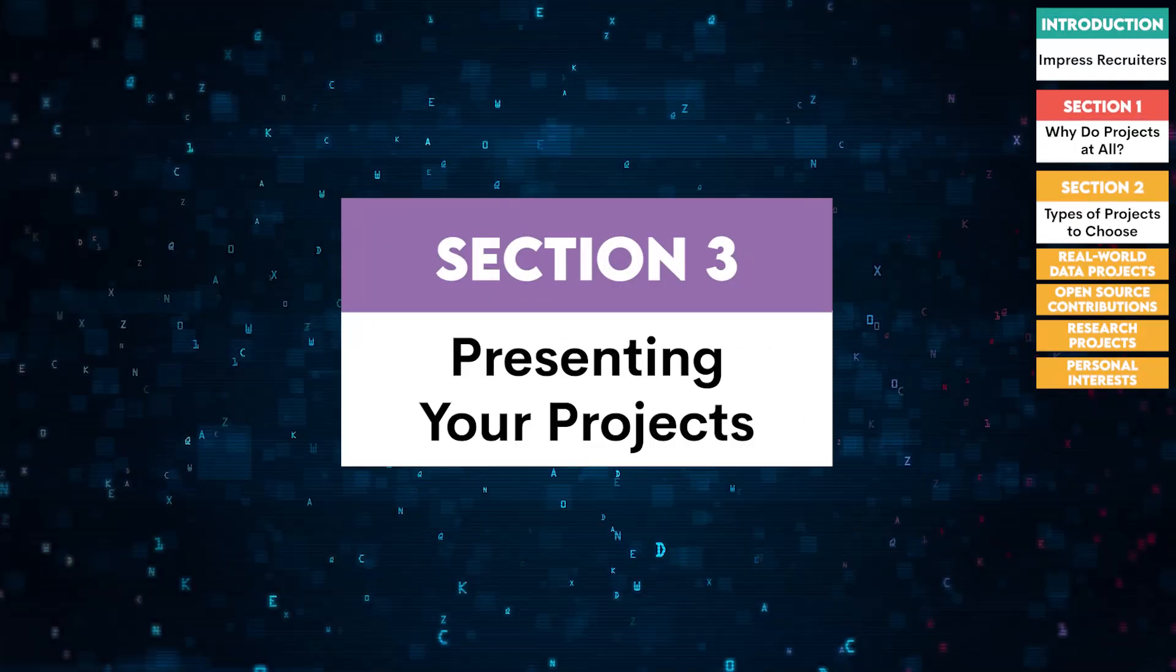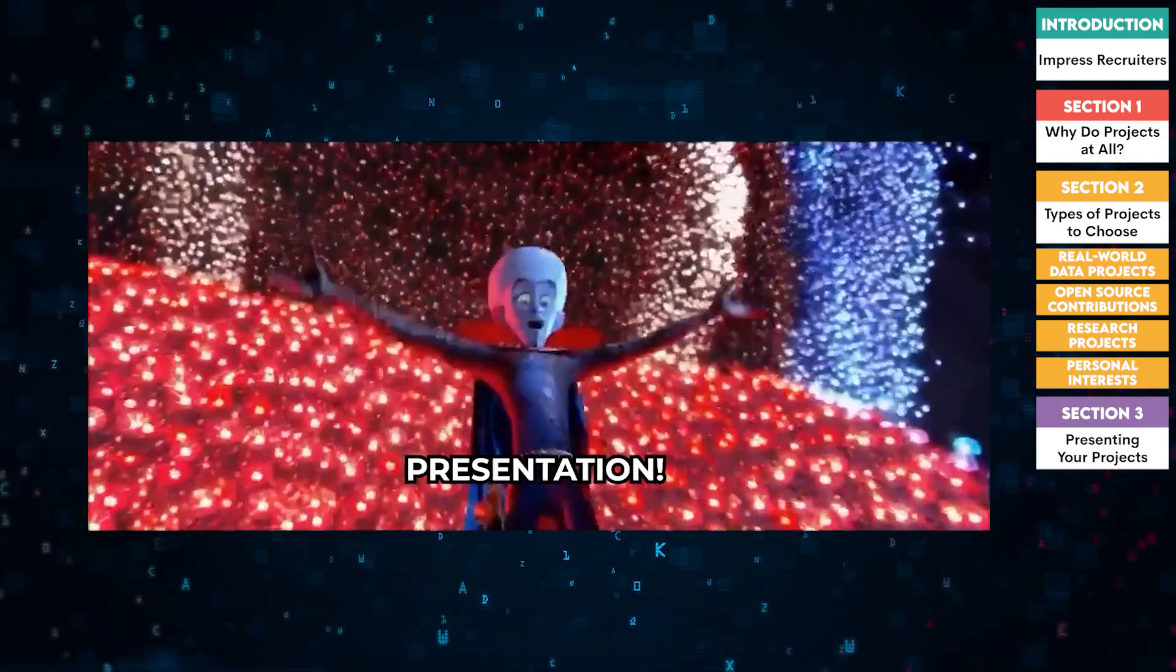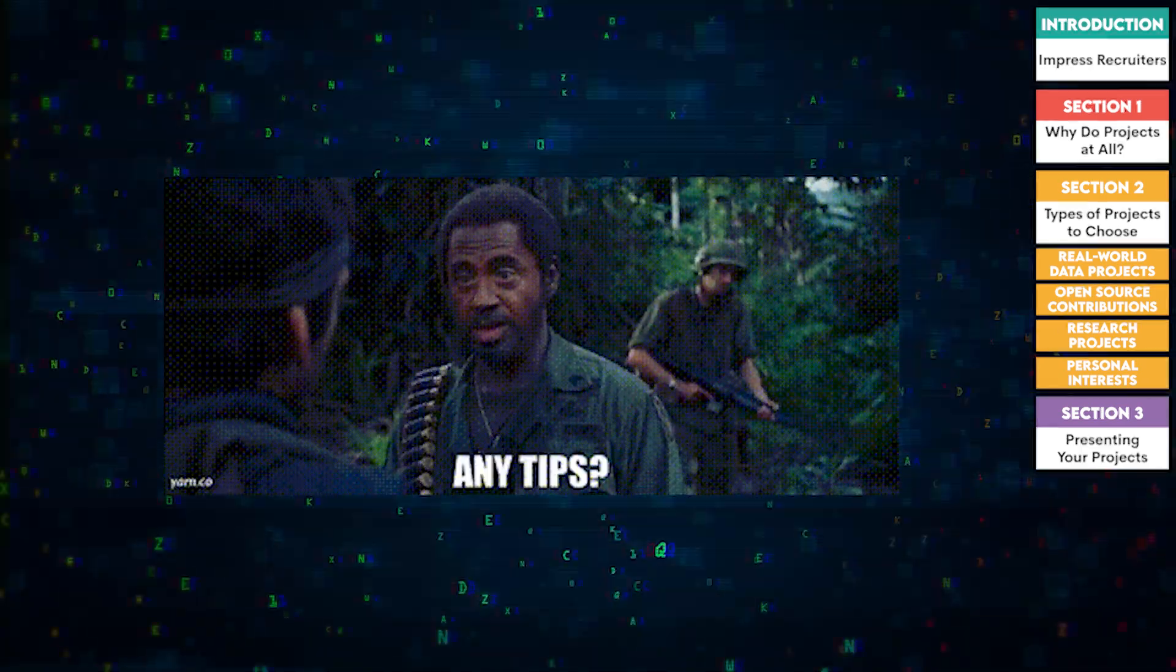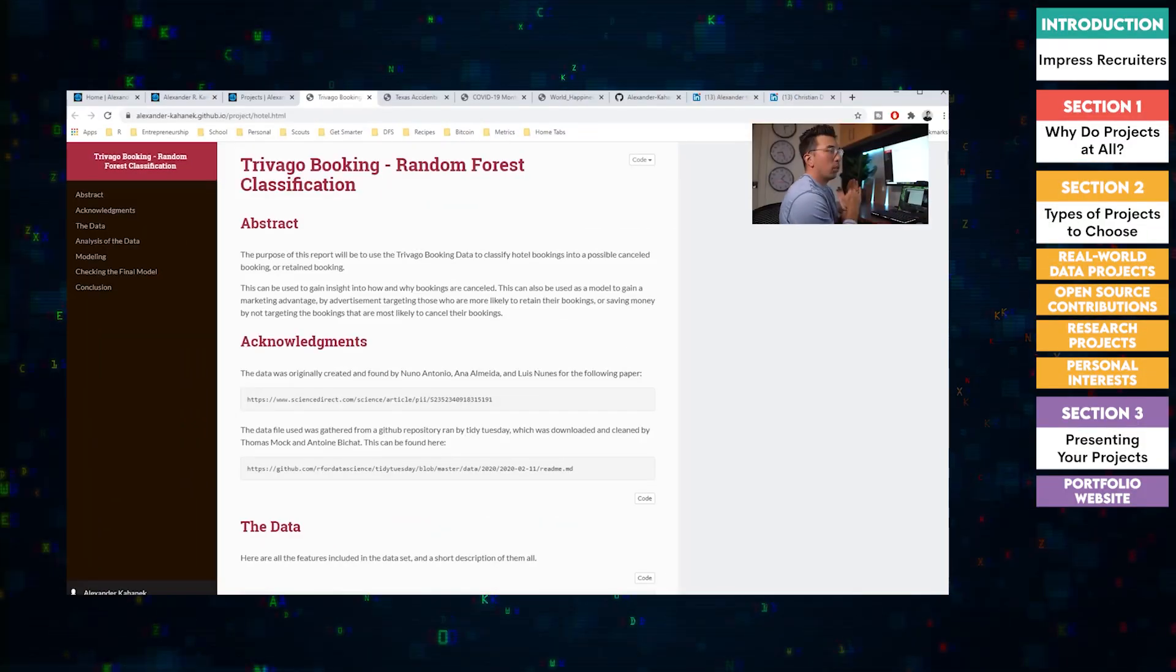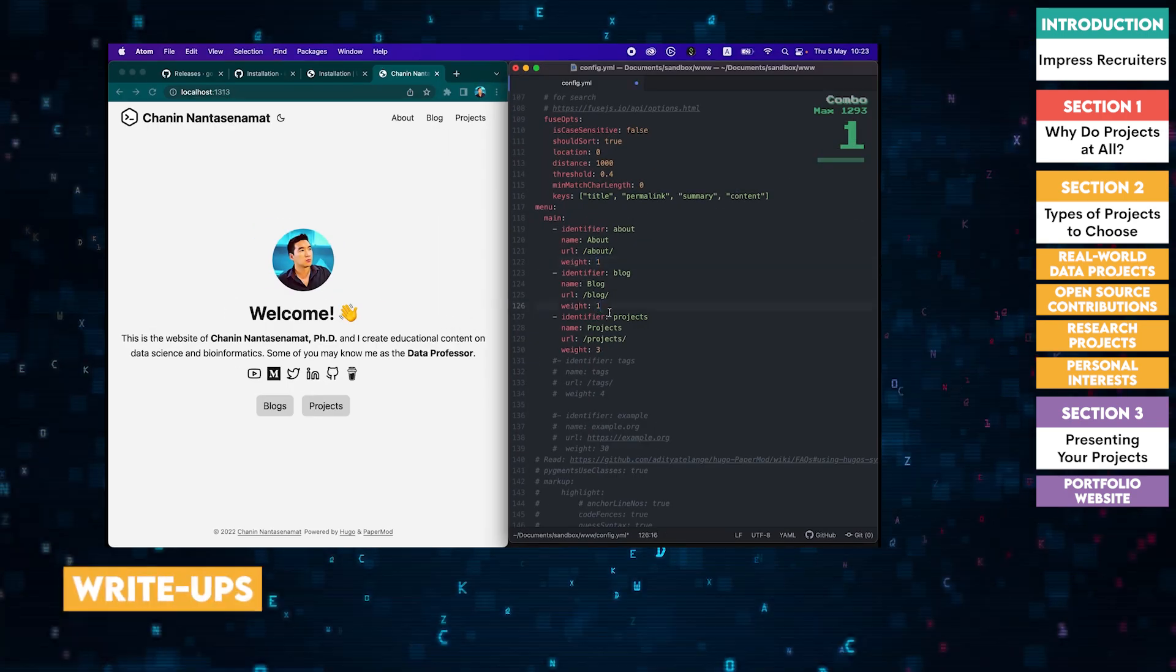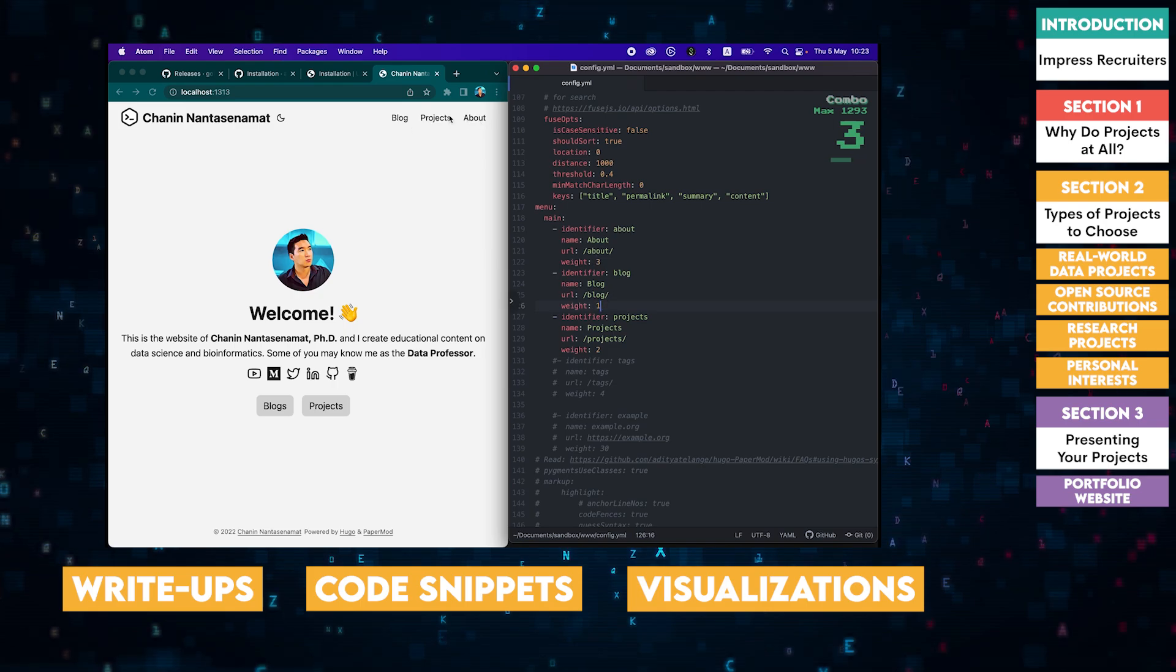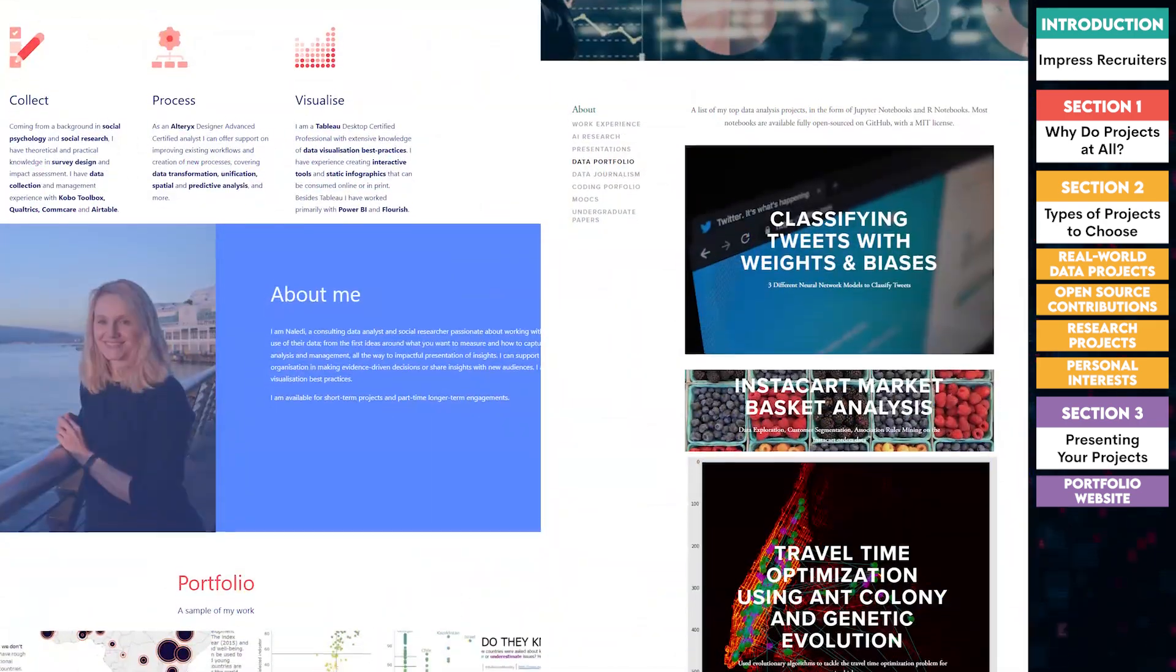All right, now that we've covered the types of projects, let's talk about presentation. How you showcase your work is just as important as the work itself. Here are some tips. One, portfolio website. Create a clean, professional website to host your projects. Include detailed write-ups, code snippets, and visualizations. This makes it easy for recruiters to see your work and understand your process.